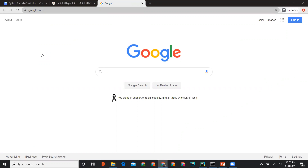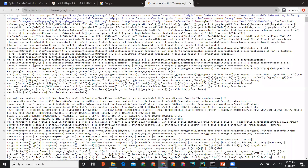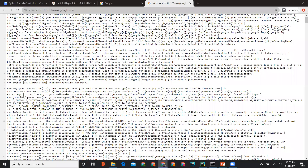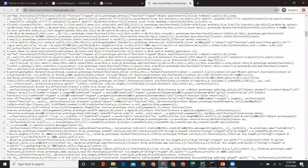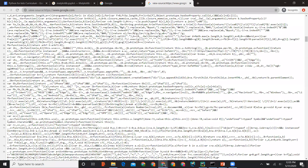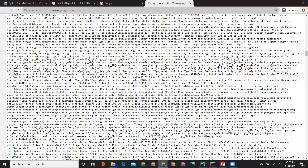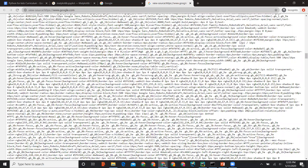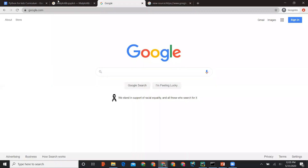Google is telling your computer to run those set of instructions so that this specific page is displayed to you. These are the set of instructions running in the background for this page to get displayed.